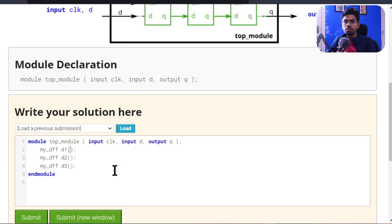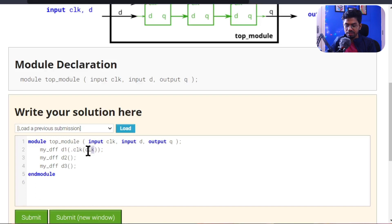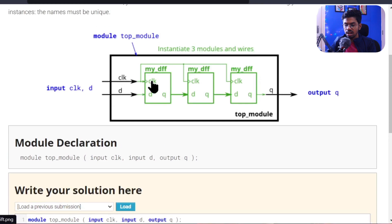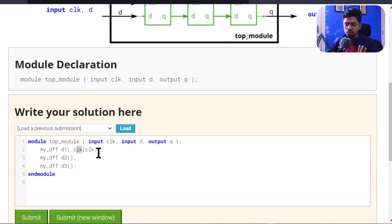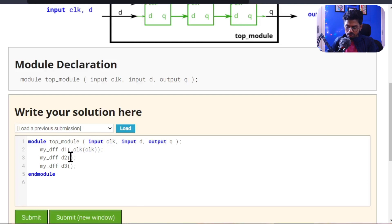We need to give names to those wires. For simplicity, let's call them 'd1_out' and 'd2_out'. All the wires are defined. One thing we can see for sure is that the clock connects to all the D flip-flop instances. Let's first connect the clock to all three instances. By name is recommended over by position, so I'll write '.clk' and connect it to the clock coming from the top module.